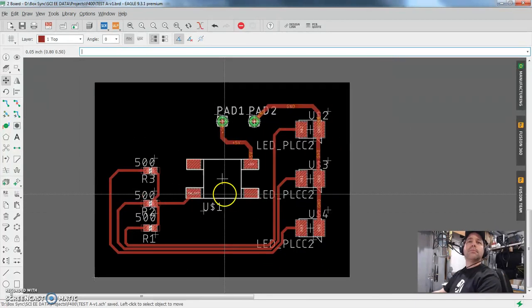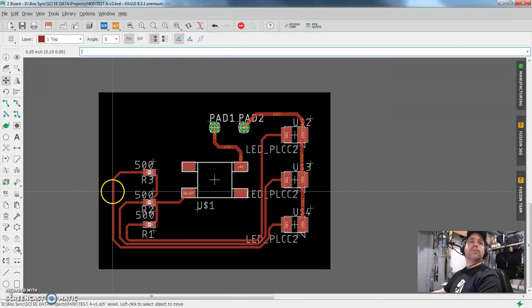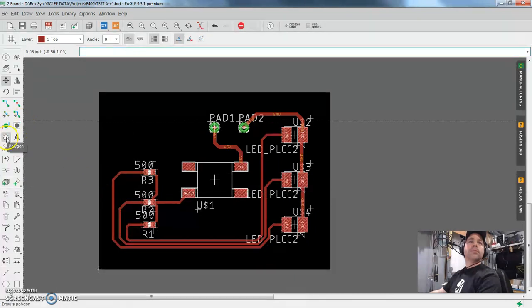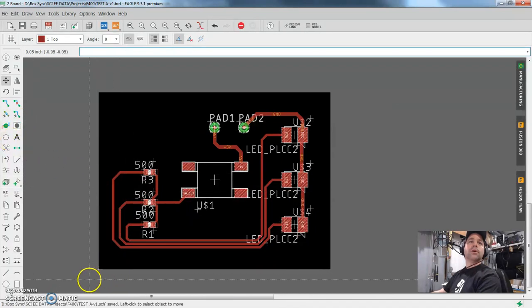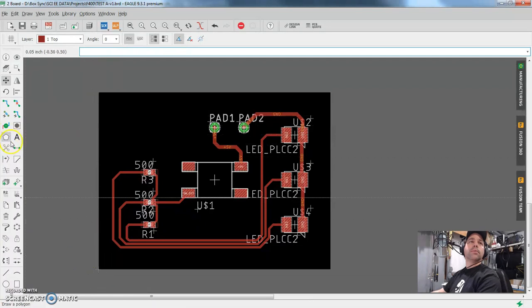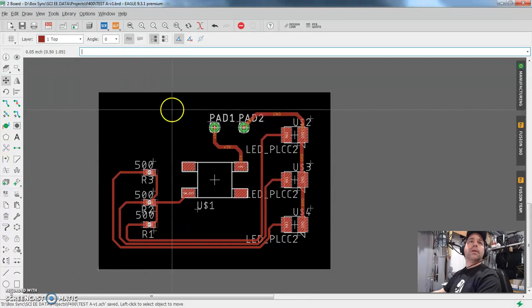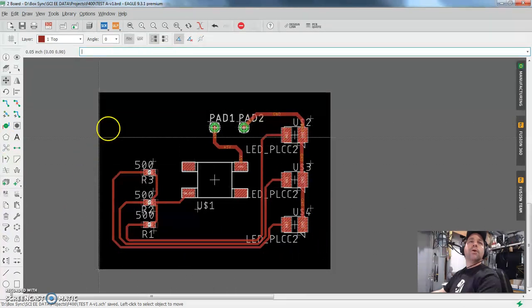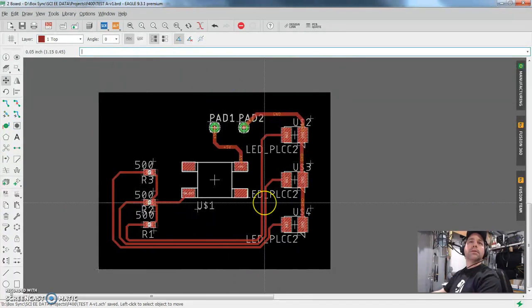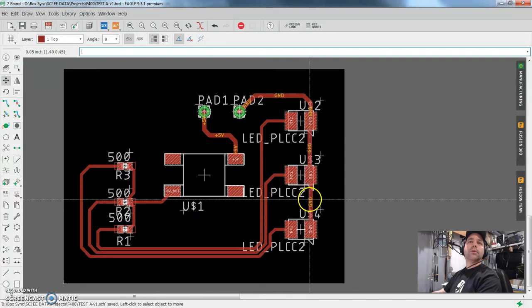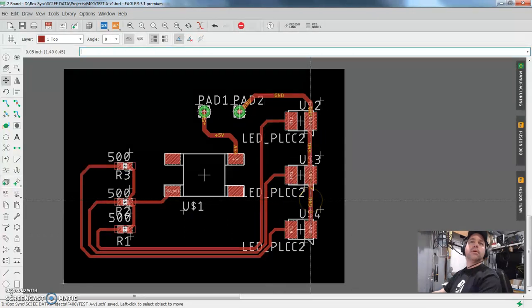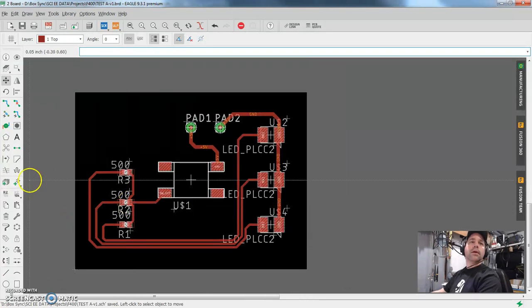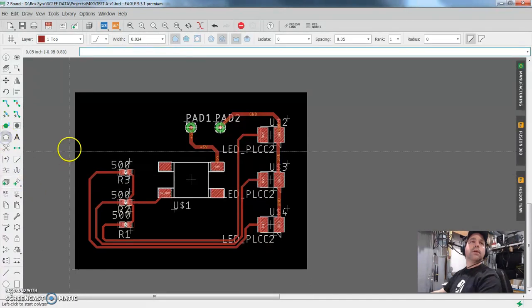So that's neat enough for what we're doing today. The next thing I'm going to do is add what's called a polygon pour. So I'm going to pick this little polygon tool. And that will allow me to fill up all of this black area with copper. And in this case, I'm going to assign that copper to the ground node over here. And let's do that right now.